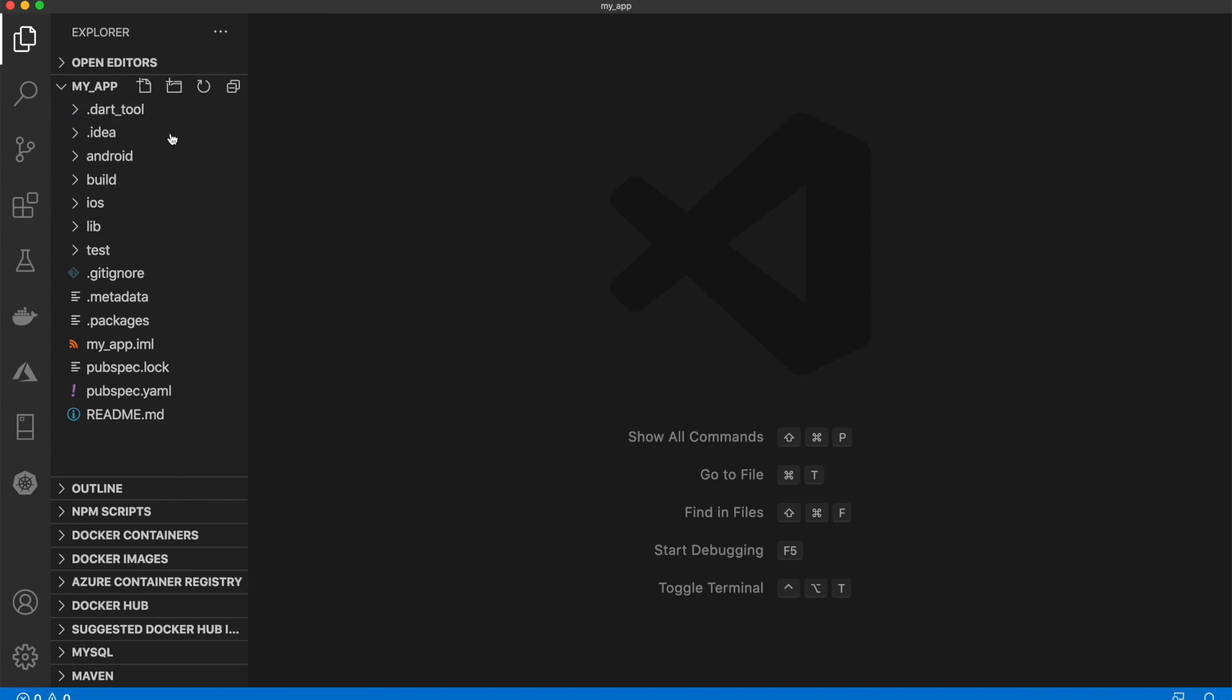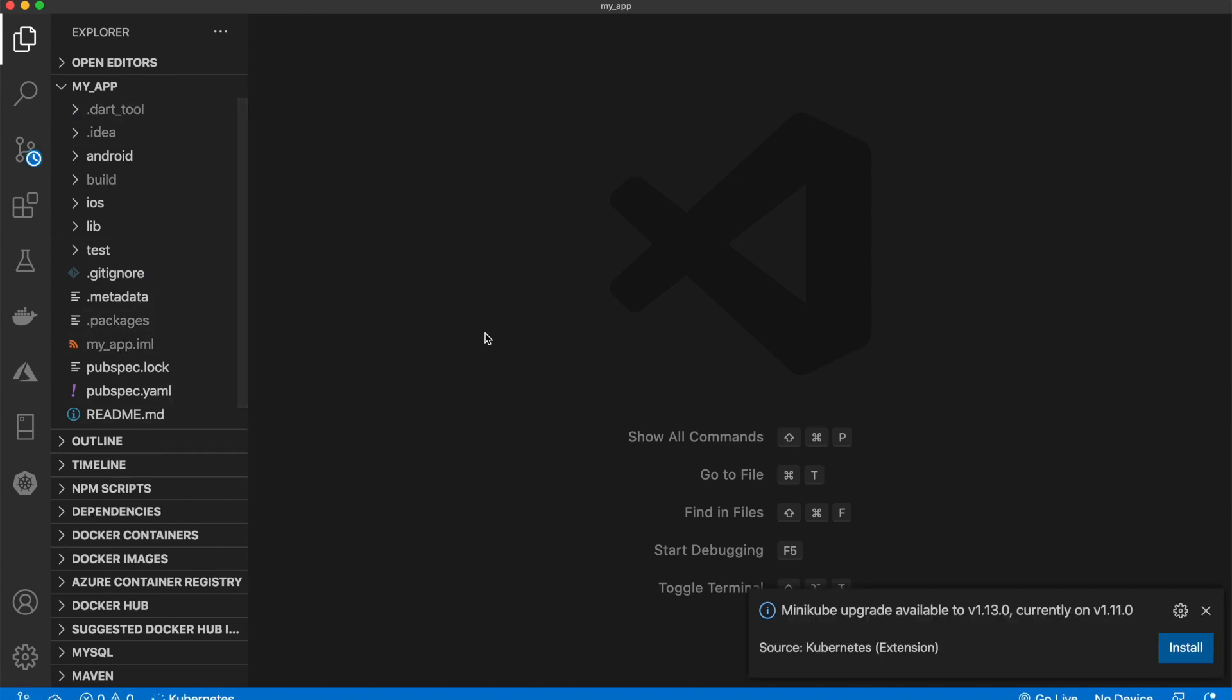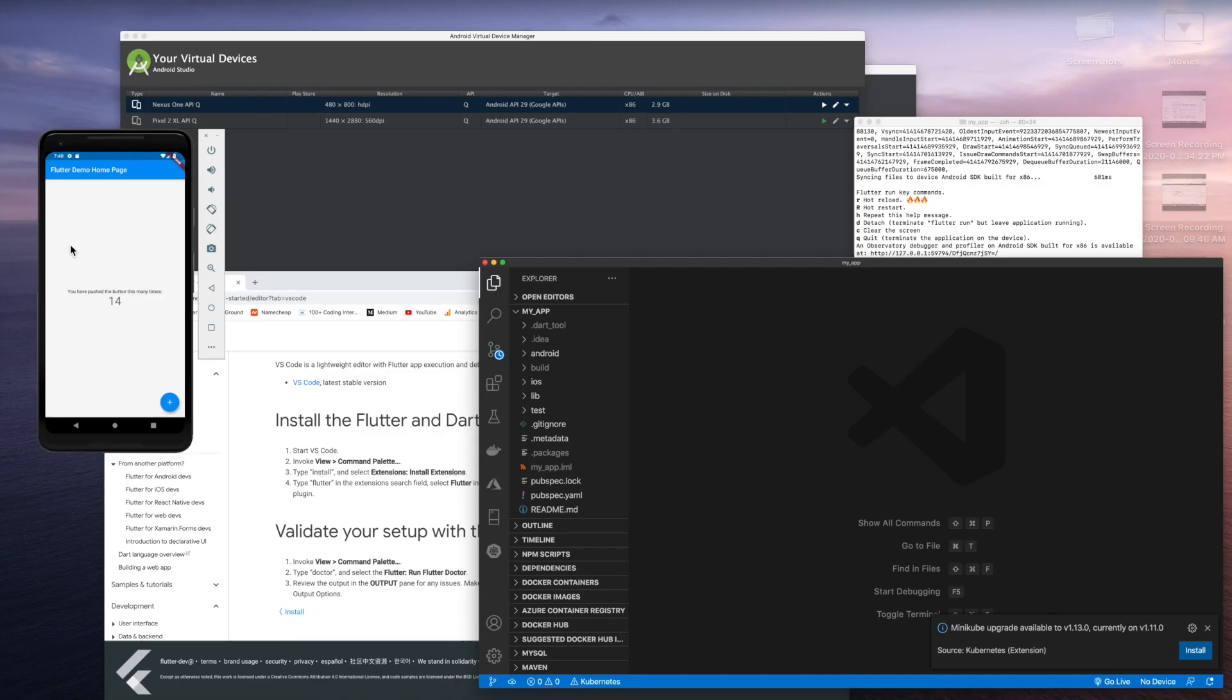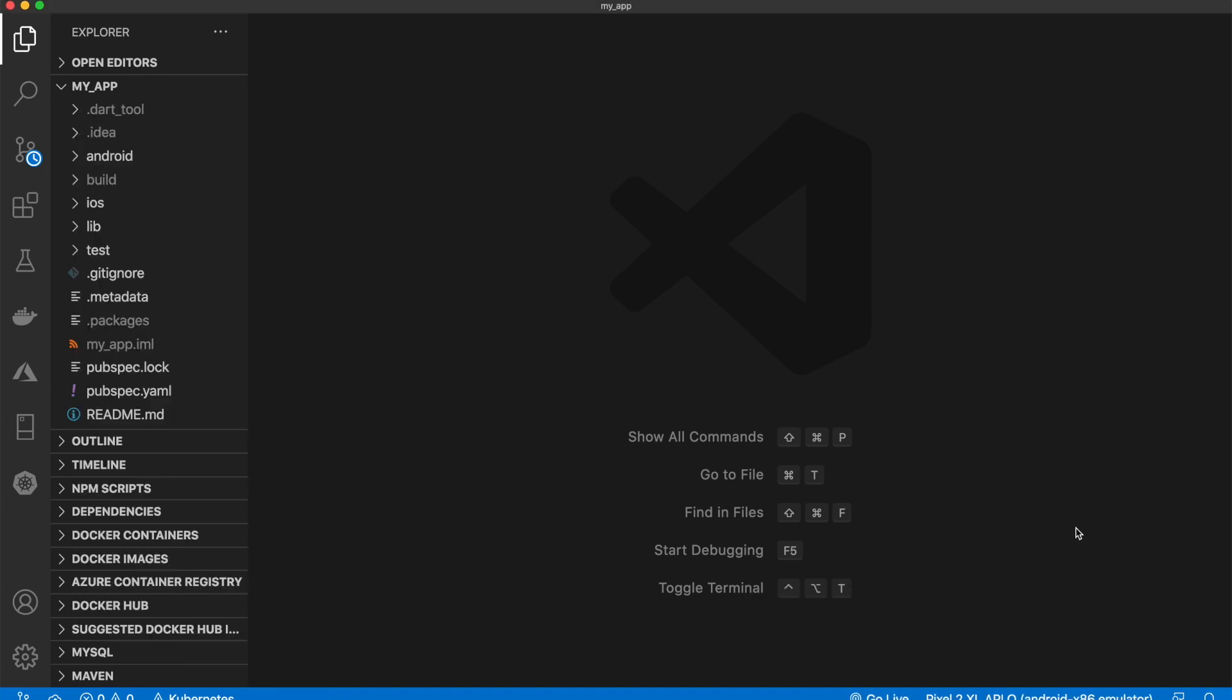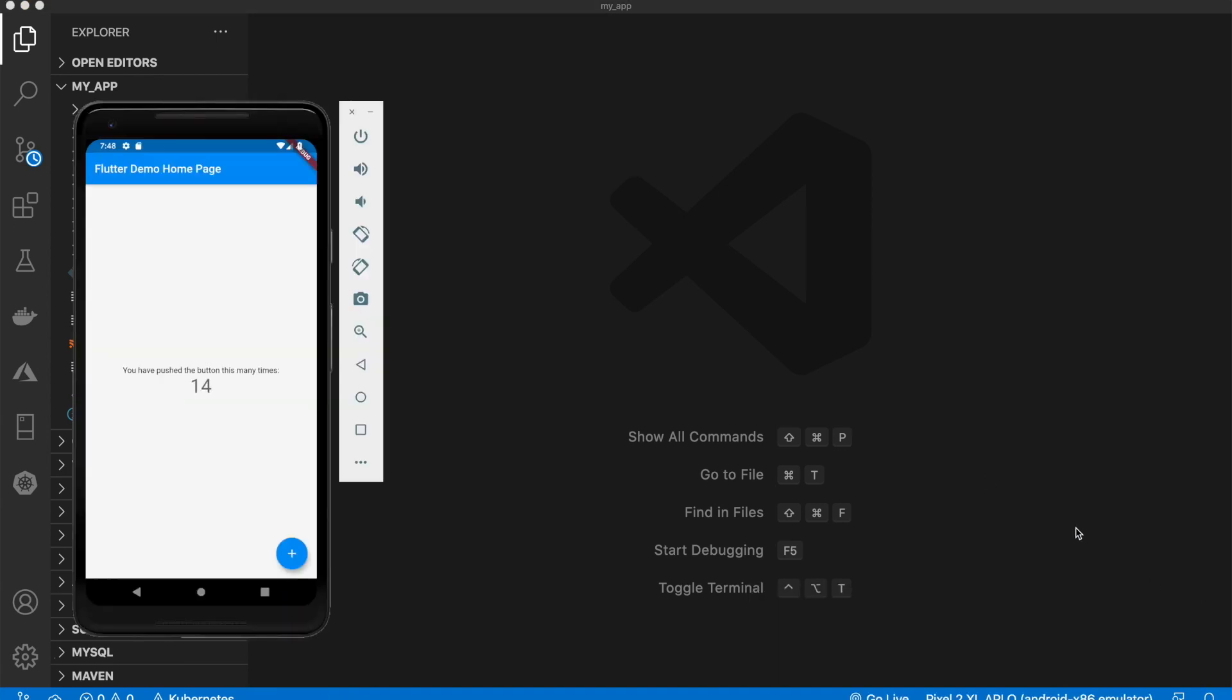Okay, and now we can see all of our files here. We already have our Android emulator up and running. We're going to keep that up. If you don't have that up, go ahead and open that up with Android Studio.